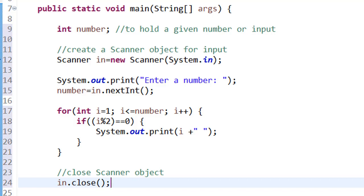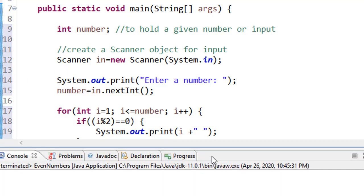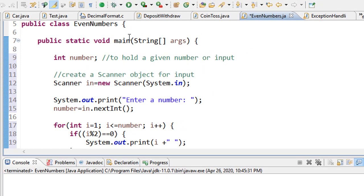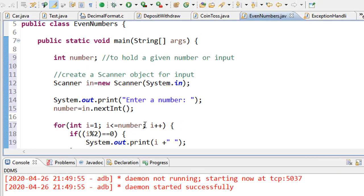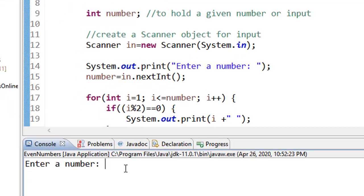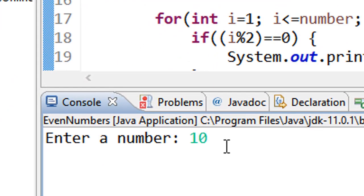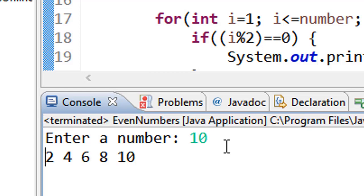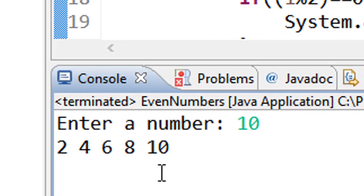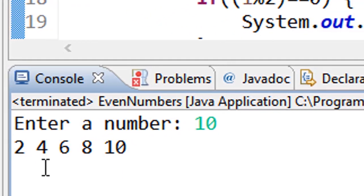Now let me run it. I want to enter the number 10. When I press enter, it prints the set of even numbers from 1 up to 10: 2, 4, 6, 8, and 10. So that is how it works.